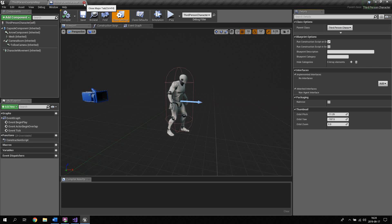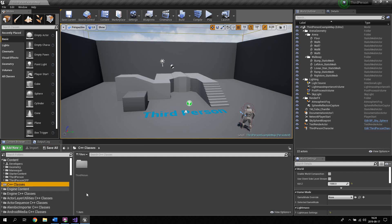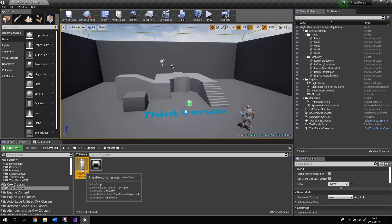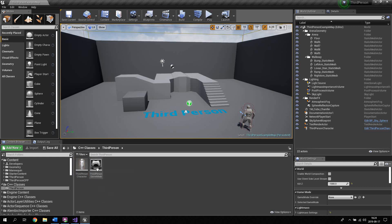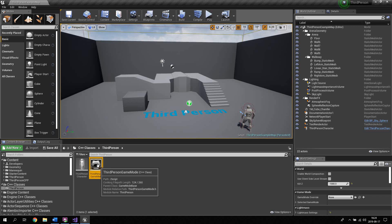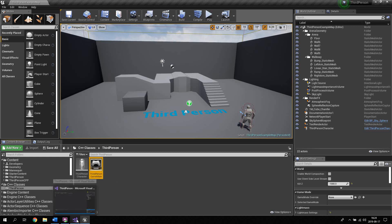Now in the sidebar, go to C++ Classes and click ThirdPerson. Here we have two C++ classes: the ThirdPersonCharacter, which the blueprint is created upon, and also the GameMode. The GameMode handles the basic rules of the game, such as how pausing is handled, transitions between levels, and how many players are present in the game.